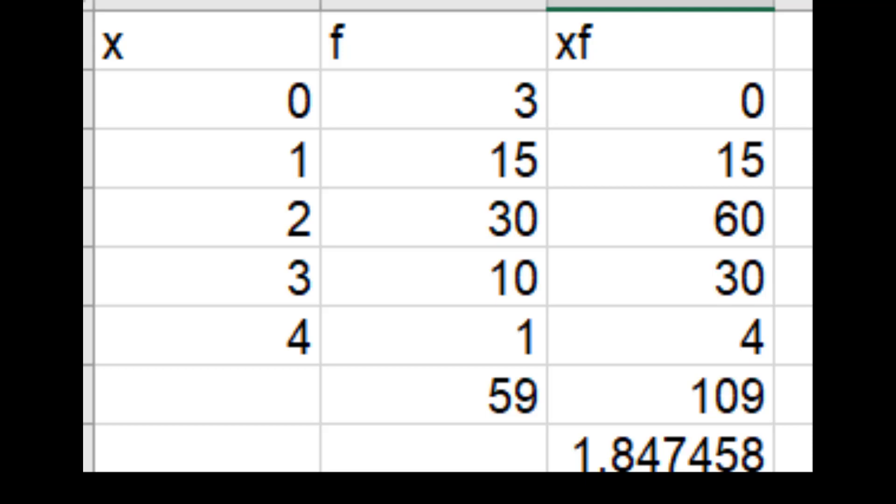No wonder GPA is 1.84 here. Most of the grade is 0, 1, 2. Almost 75 credit hours. 45 plus 48 credit hours out of 59 is below C. So, no wonder the grade is below 2. So, this is an application of weighted average. Please learn.